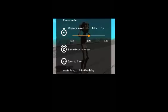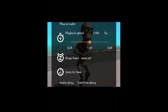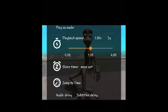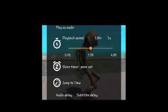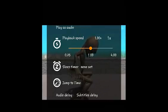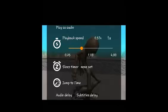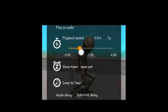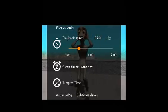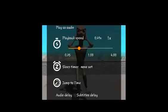You'll see several options. Under the playback speed, the default playback speed is 1. You can reduce that to whatever you want — probably 0.5 — using that slider.